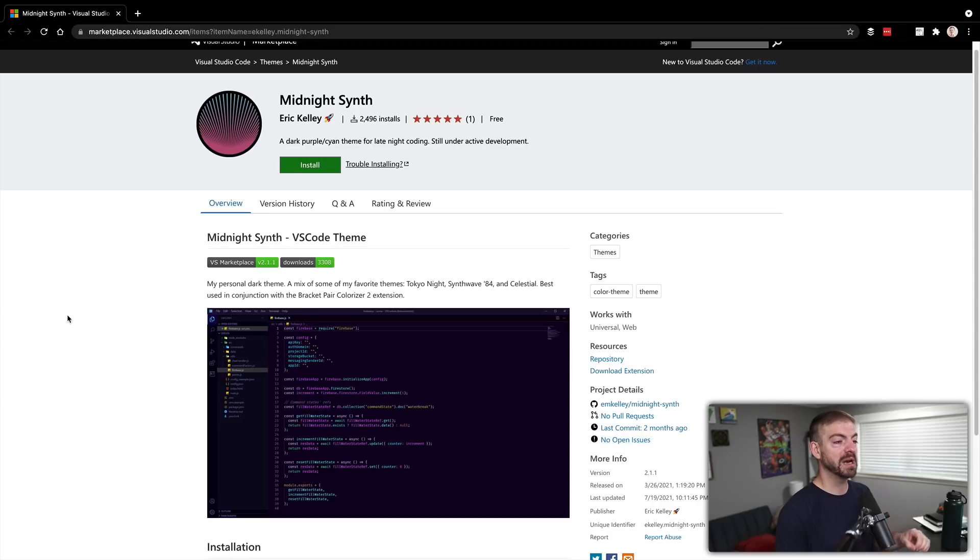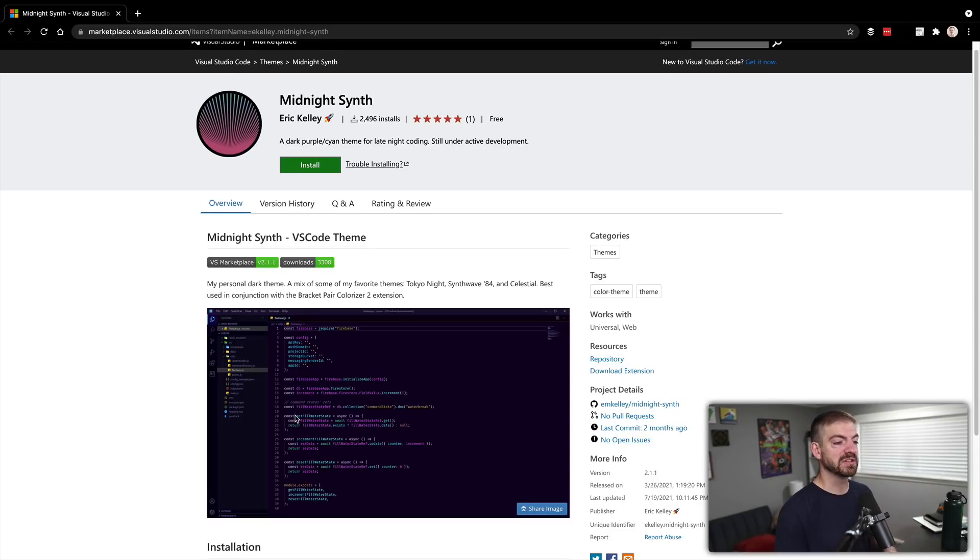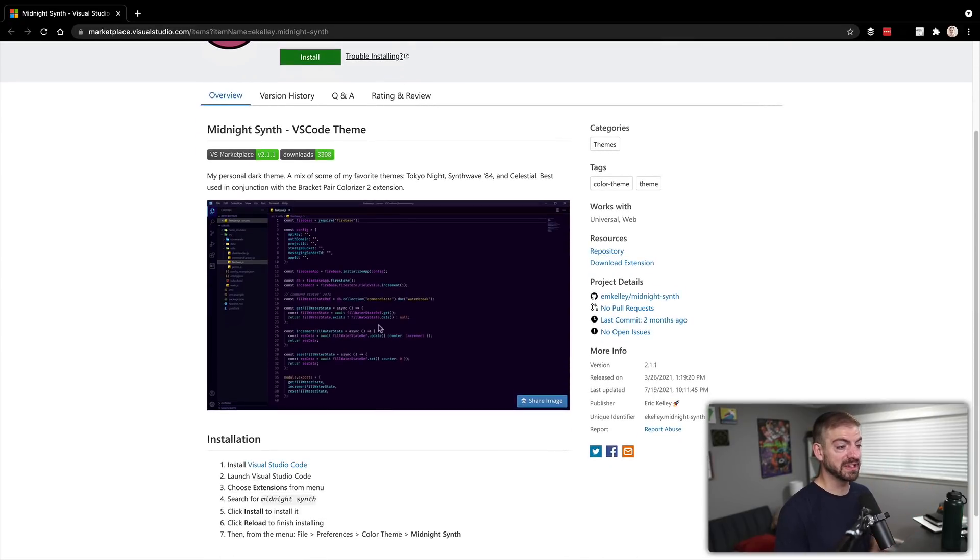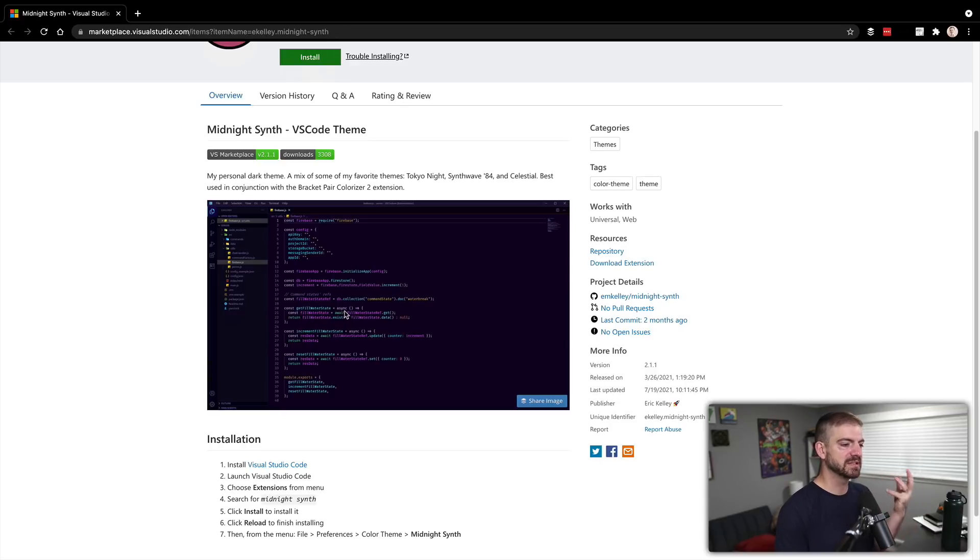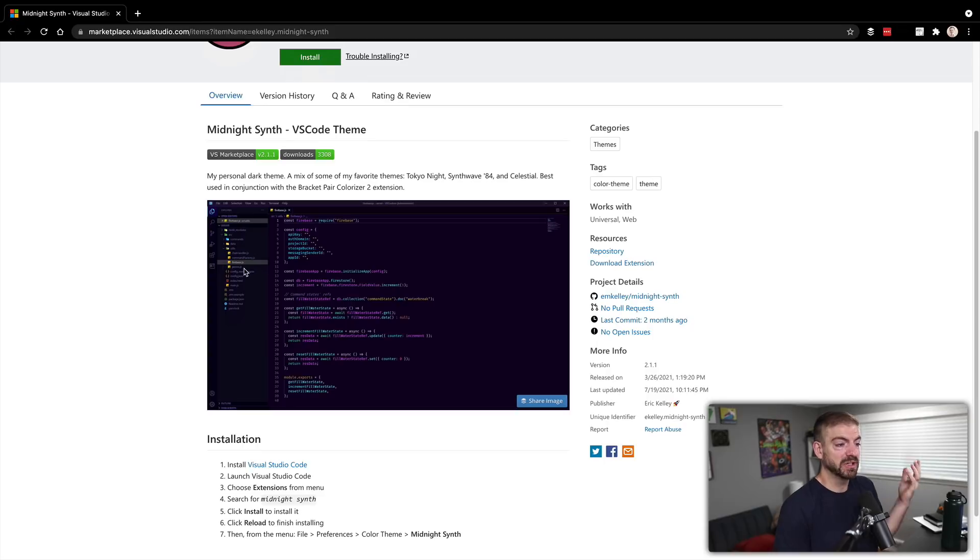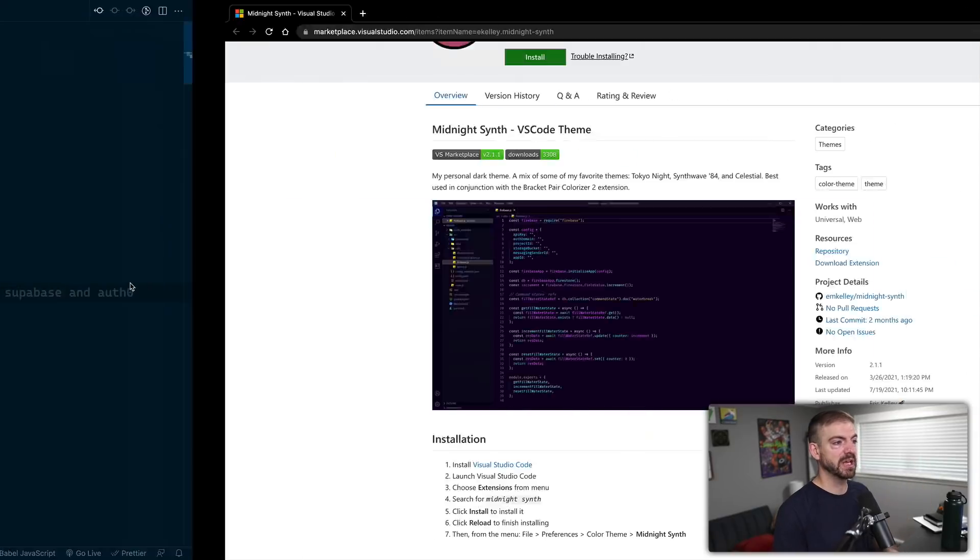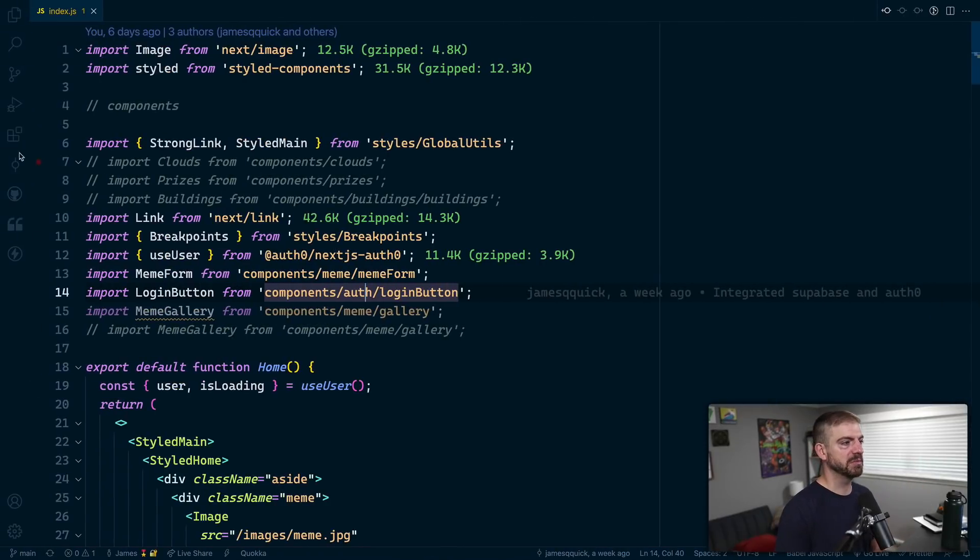Eric is a mod there and also created this theme. This blue and purple color scheme is kind of cool. I really like it. It's dark, and I think it just looks really neat. So let's go ahead and check this out.